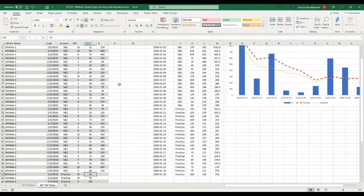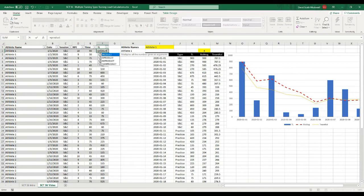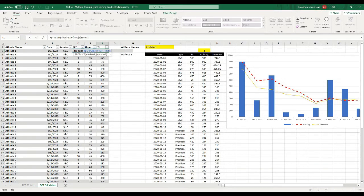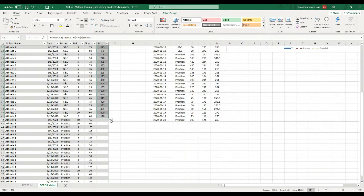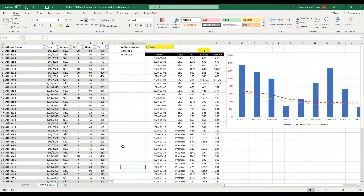For training load I'm going to use a PRODUCT formula to multiply duration and RPE. So I'll put equals PRODUCT, click to reference the RPE column and the time column, hit OK, and copy that all the way down. That's a quick way to create some of your own data to play with when building dashboards. I'd recommend creating a whole bunch of test data ahead of time and making sure your dashboards and training load calculations work before you get too far into the project.